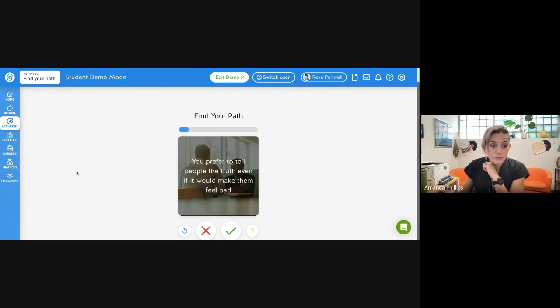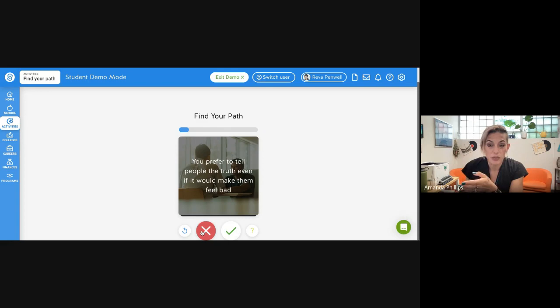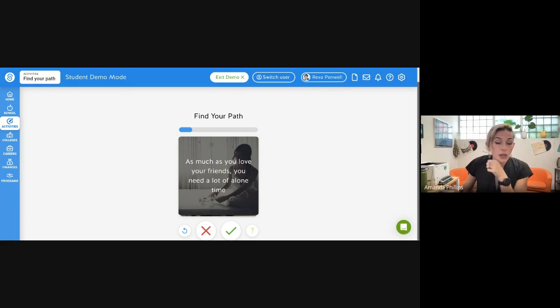And then once you get through the entire thing, it's going to, based off of your answers and your personality and things that you value, like for example, you prefer to tell people the truth even if it would make them feel bad. I don't know. I'm not into making people feel bad. So I would probably click X. Then based off of these values, like I value people's feelings, it's going to match you with different career paths.